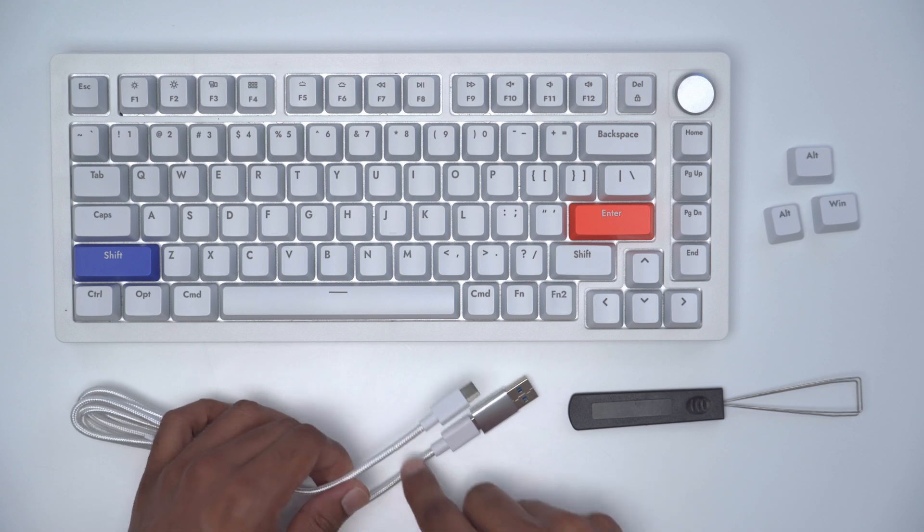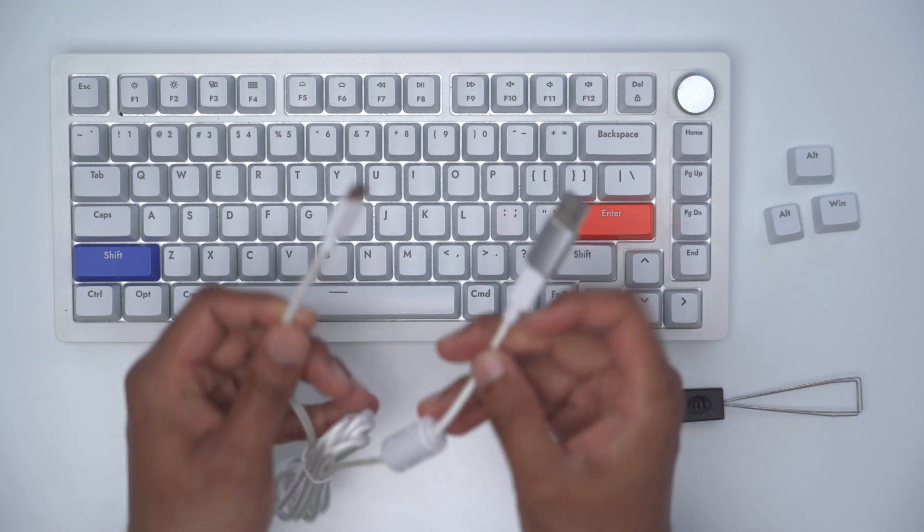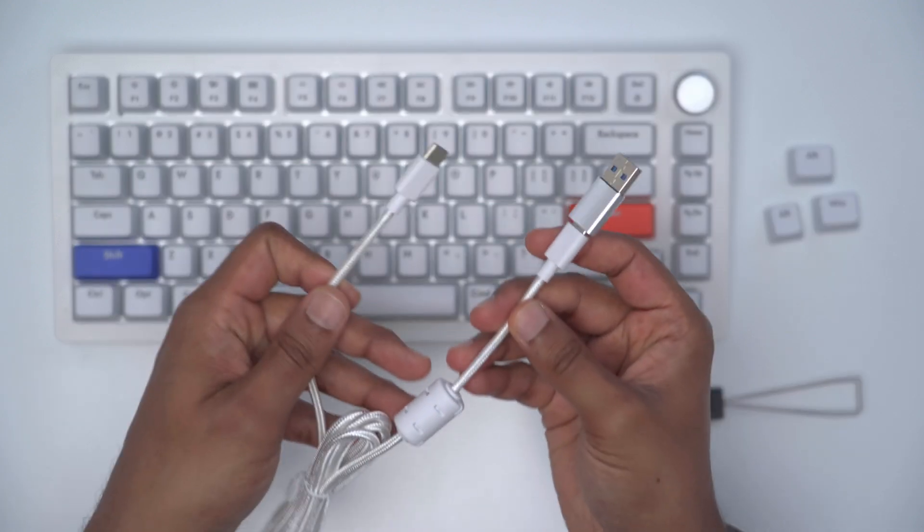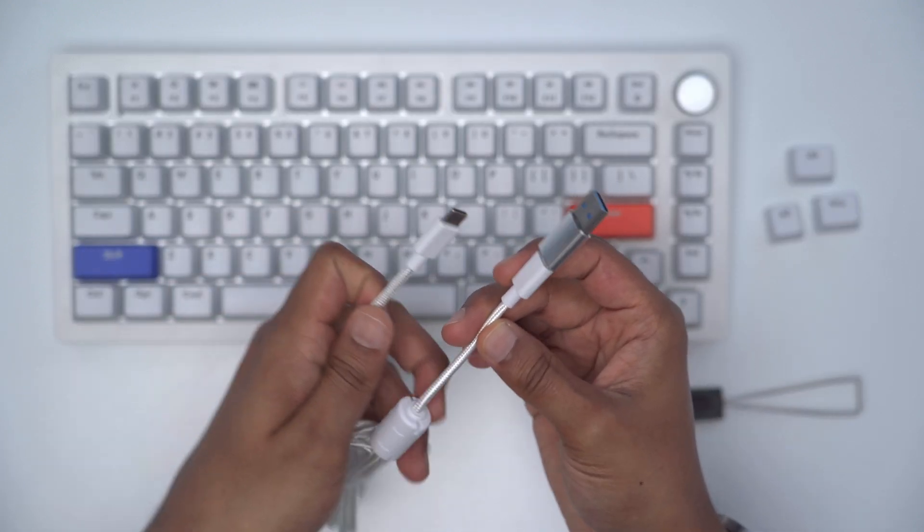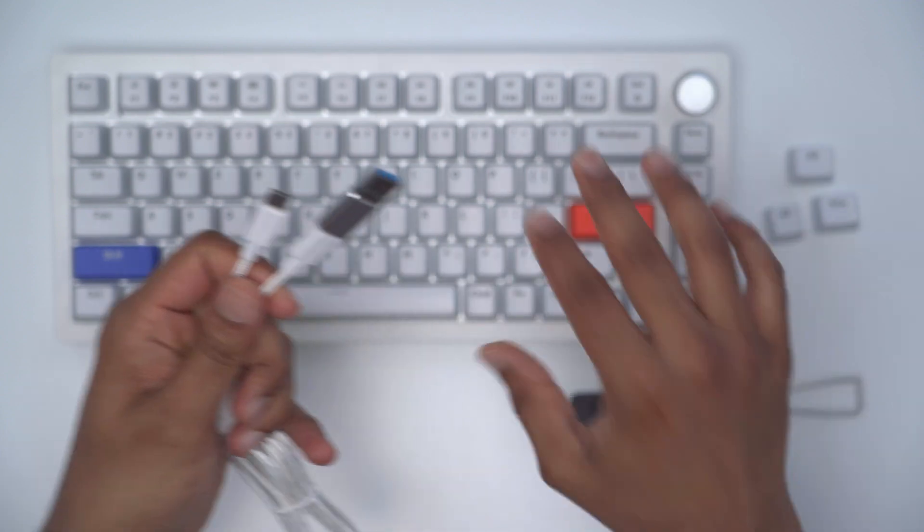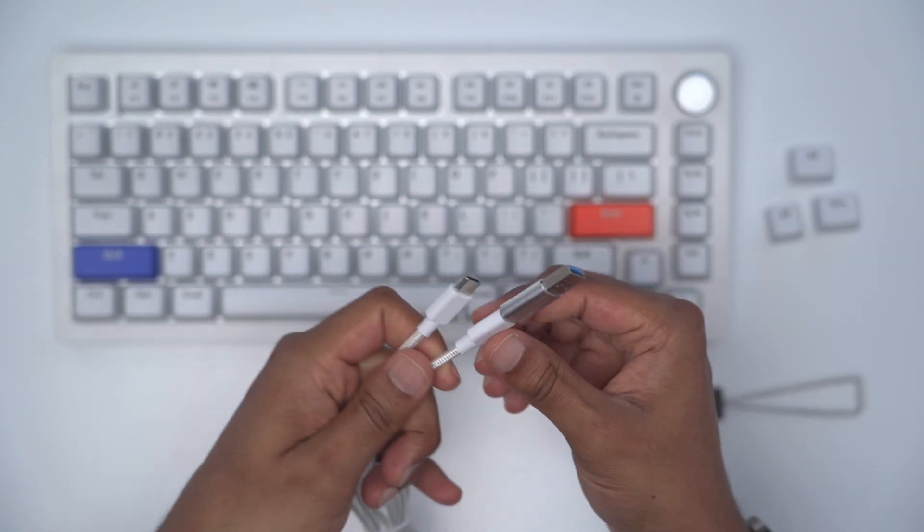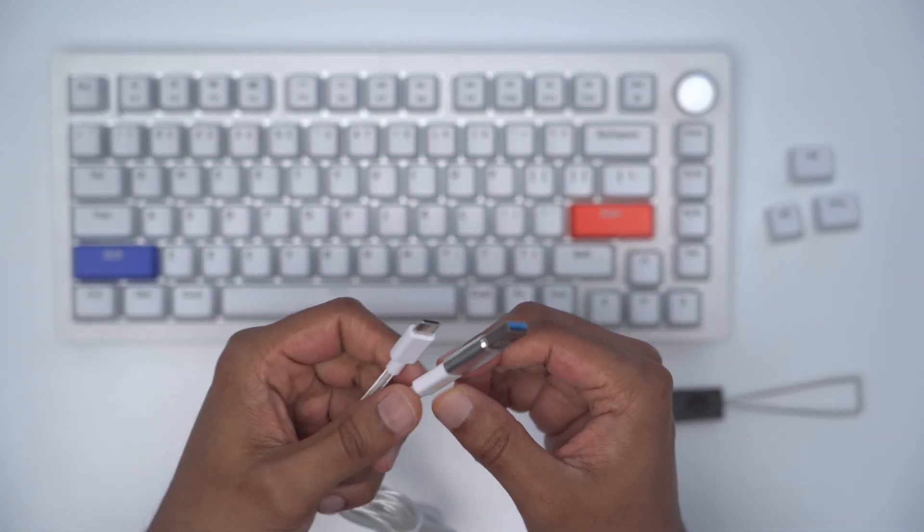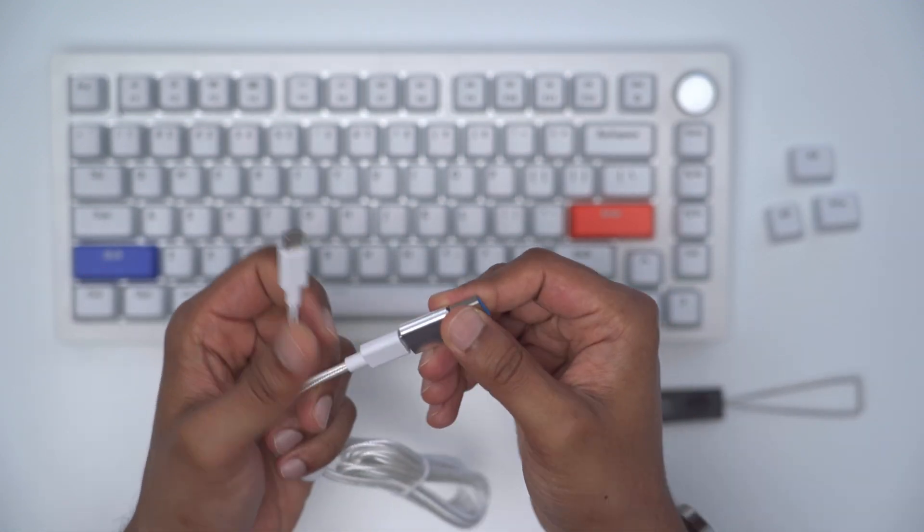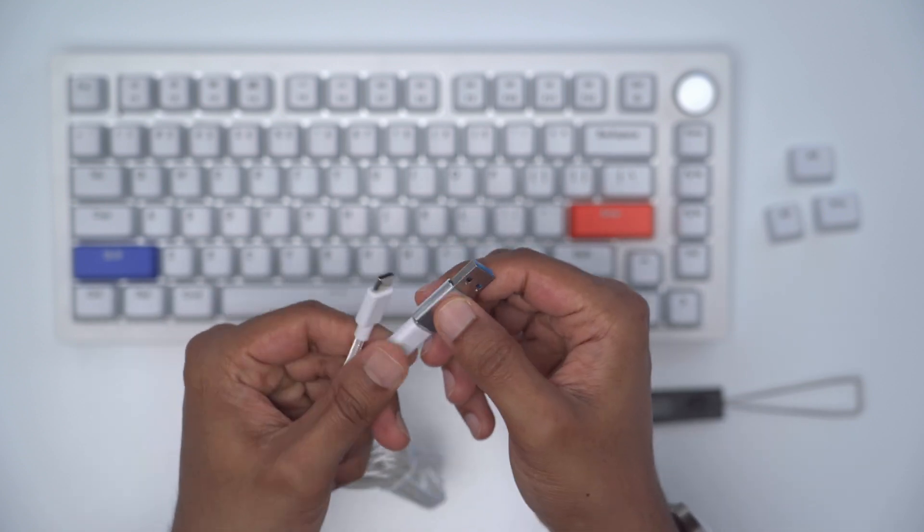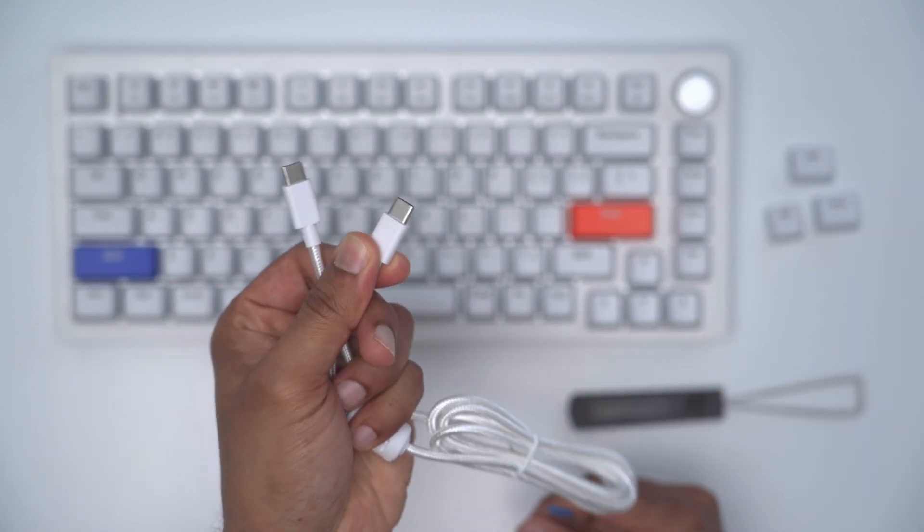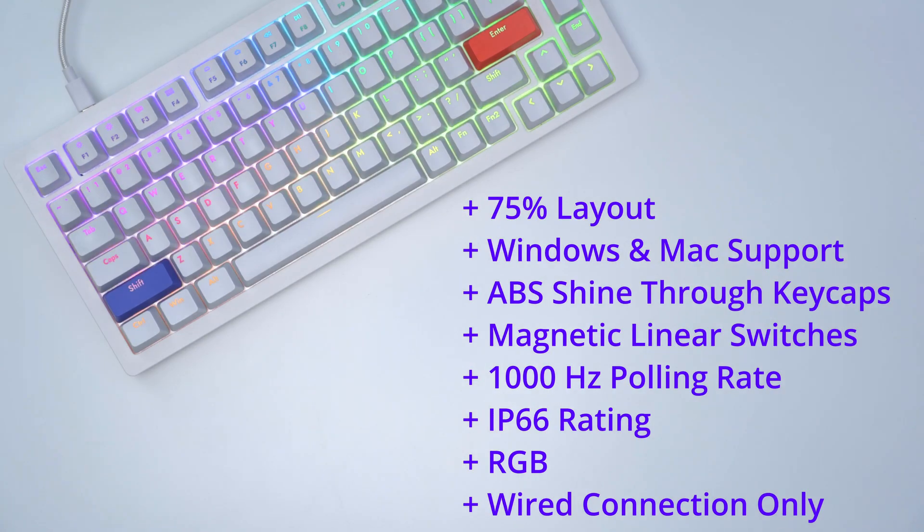There's also a Type-C to Type-A braided nylon cable and this is only a wired keyboard. There's no wireless option, but you can also remove this Type-A connector so you just have a Type-C to Type-C cable.